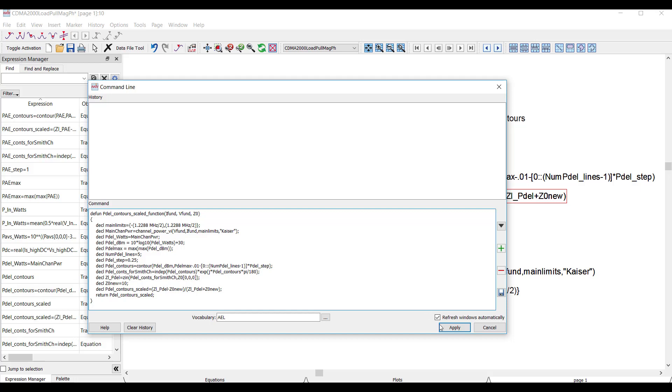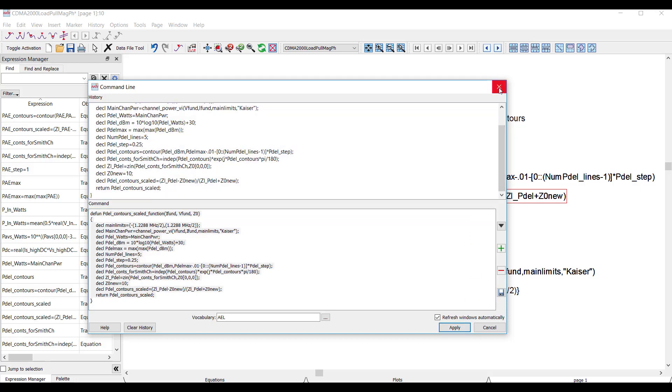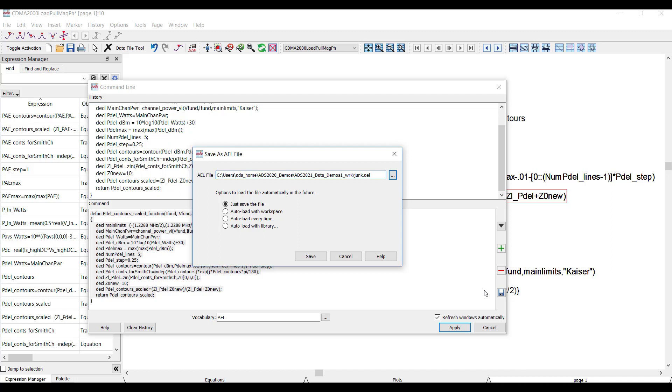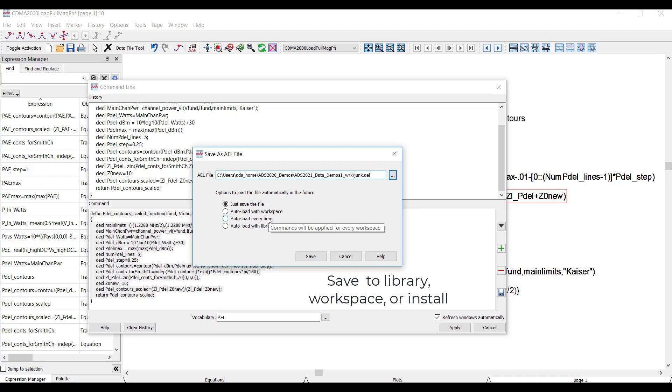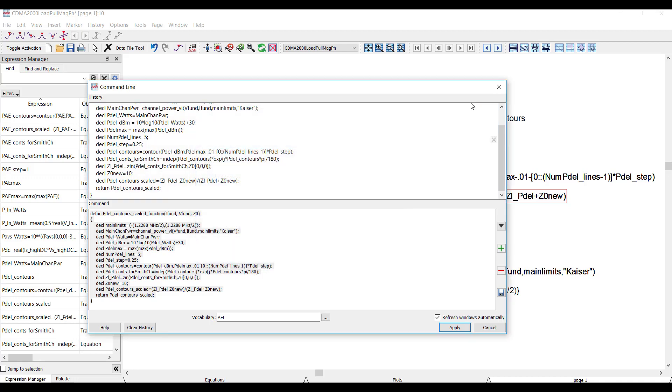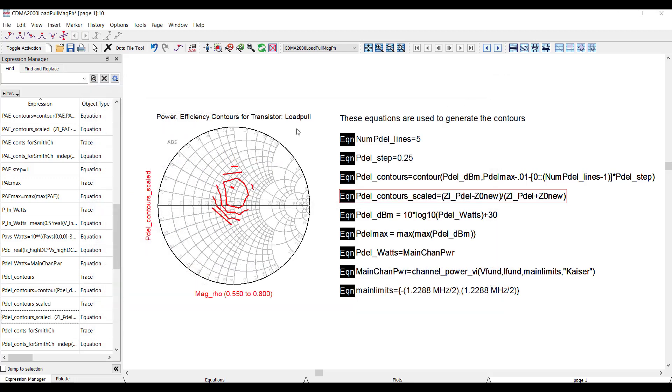So if I hit Apply, this function gets loaded into my ADS session automatically. Now, there are also options you can use to save the function as part of your workspace so you can share it with your colleagues, or you can configure the function to load with ADS when you open it so it behaves almost like a built-in function inside of ADS.